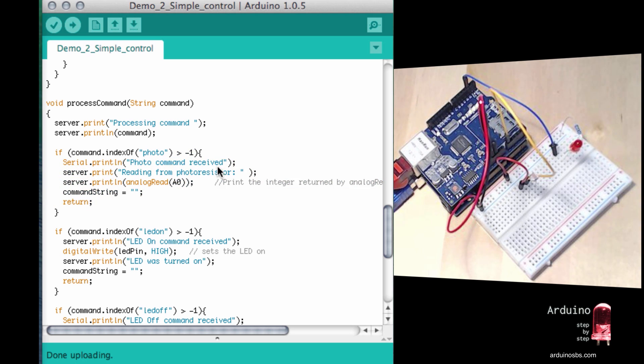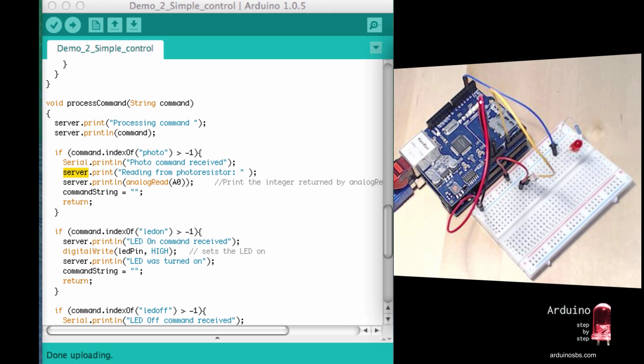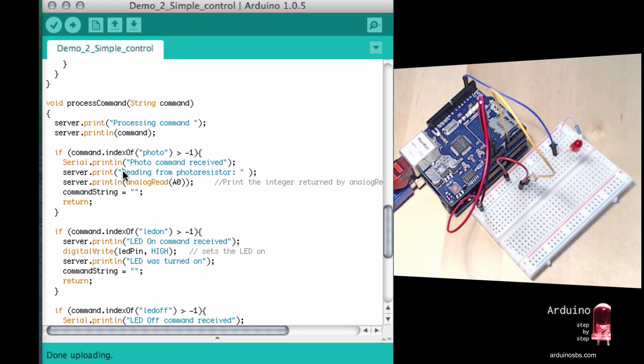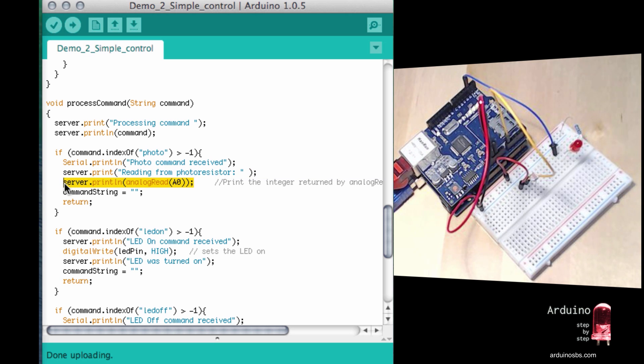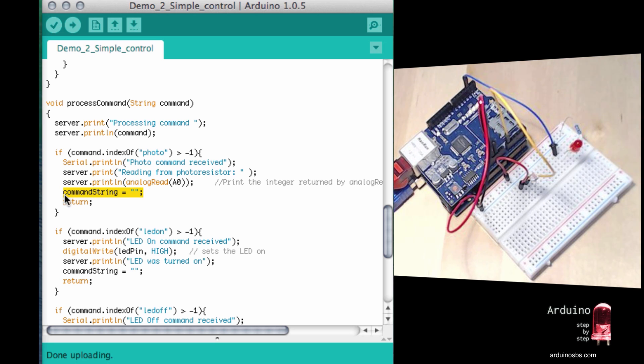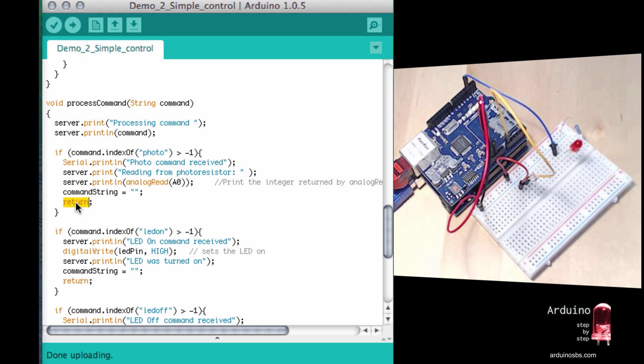So first we're going to let the user know that something was received, the photo command was received. And then we're going to send to the server, which means the object representing this telnet connection. We're going to send the message that we are going to be taking a reading from the photoresistor. And then again, sending out the photoresistor actual reading. Because we finished with this command, we want to empty our buffer. It's just our temporary variable holds the command by putting an empty string in it.